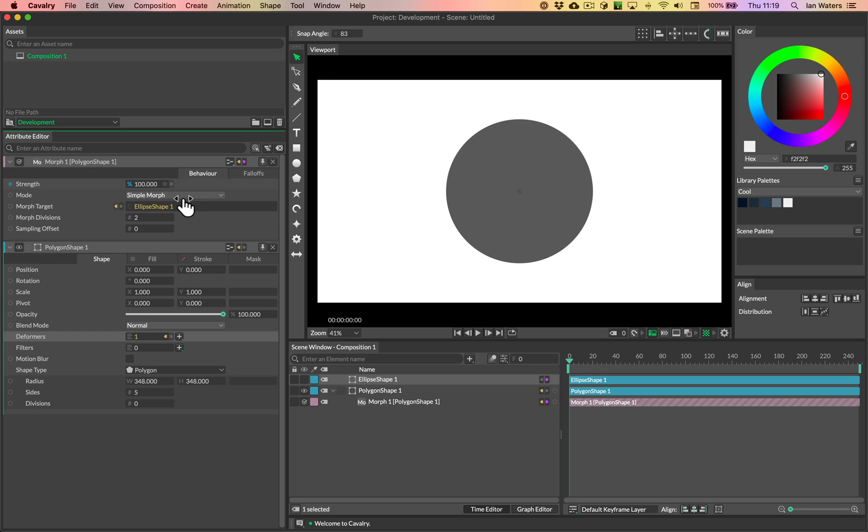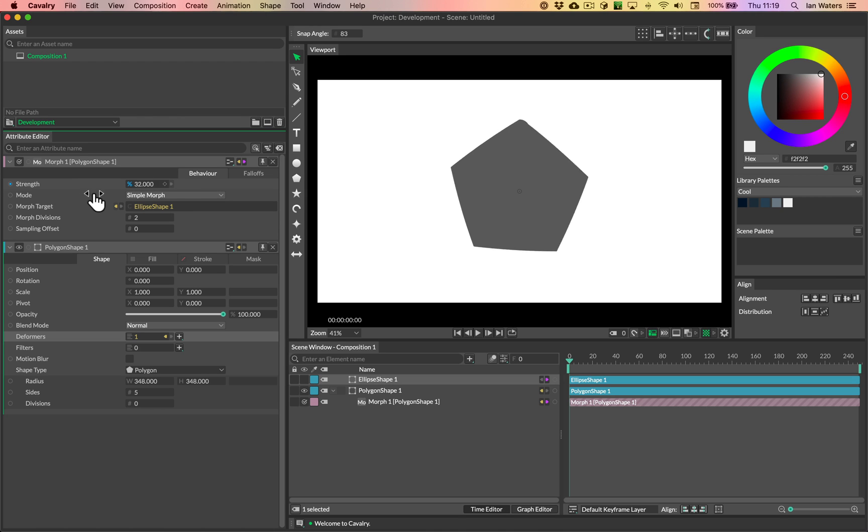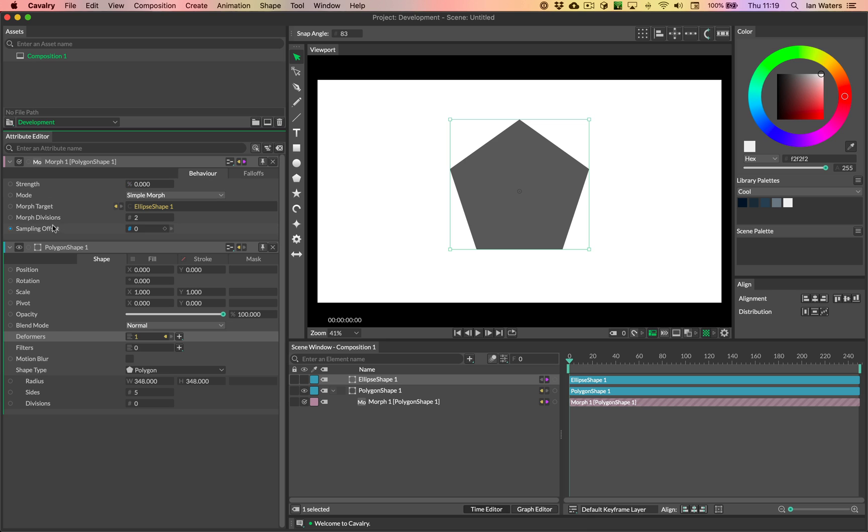The pentagon goes into the ellipse very nicely with the morph. We don't need to do basically any settings. We don't need to play with the morph divisions, we don't need to play with the sampling offset. So this is like the ideal scenario for morphing.